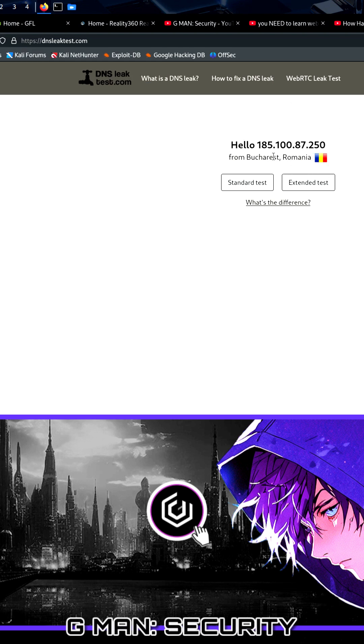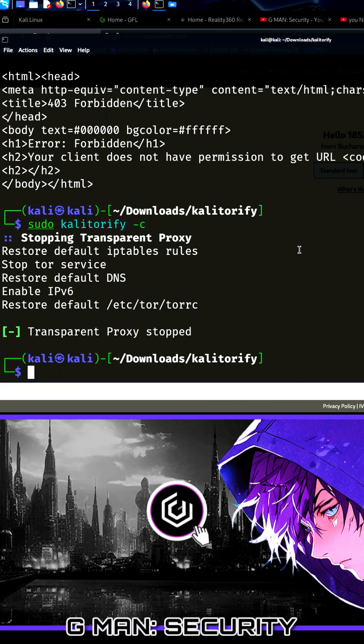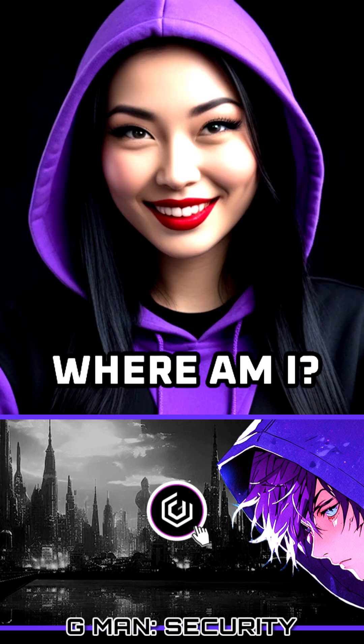Once finished, you can turn off your invisibility by issuing sudo Caliturify minus c, and you are back online again with your home or office IP. Thank you.